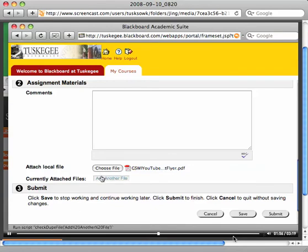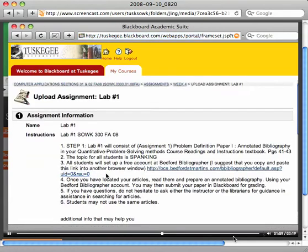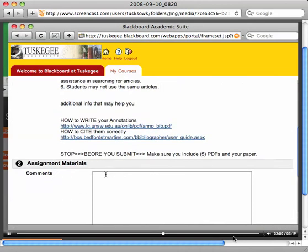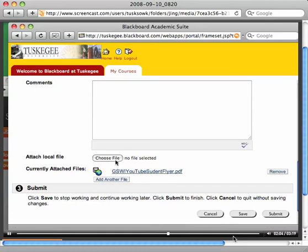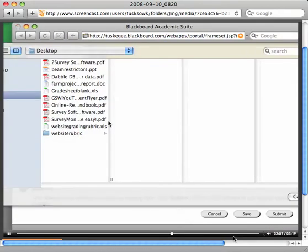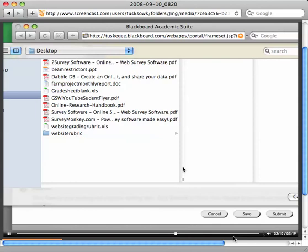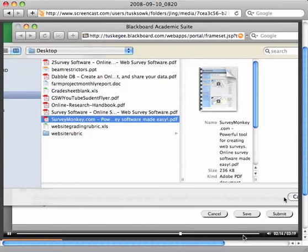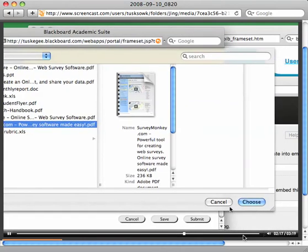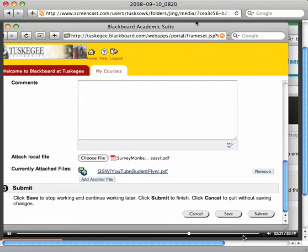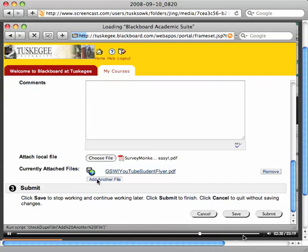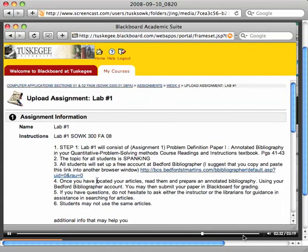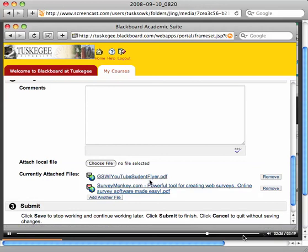Now I want to add another file because remember you need to submit five PDFs. I clicked on add another file and now it's going to let me choose file. I'm going to click on another one of these miscellaneous files that I have, so I select it, and I'm going to click choose. Now you see it's attached it, and I still have to add another PDF, so I'm going to do that again. Add another file, and Blackboard should add it. Now I have two PDFs.